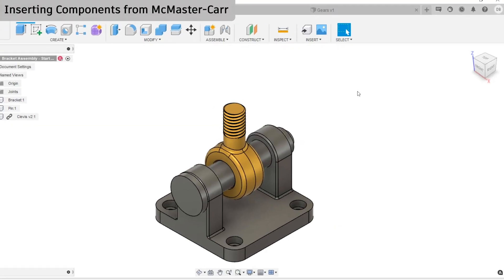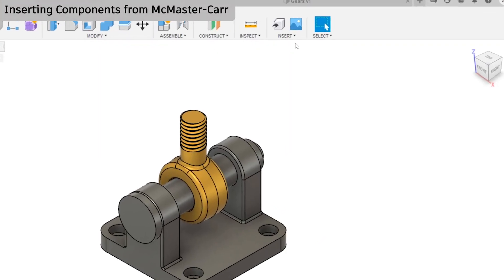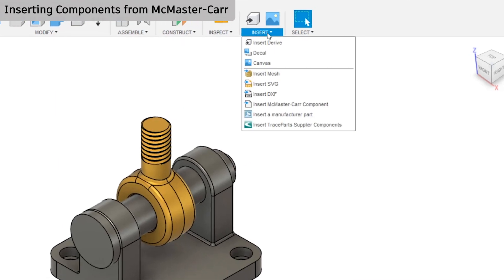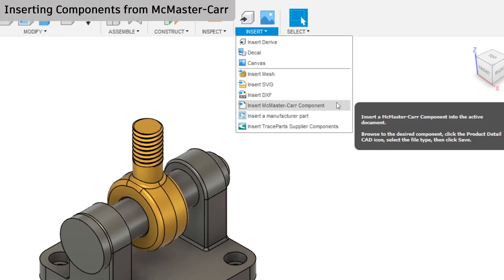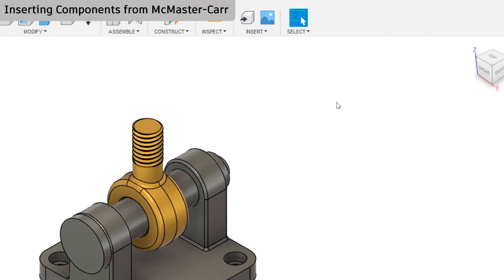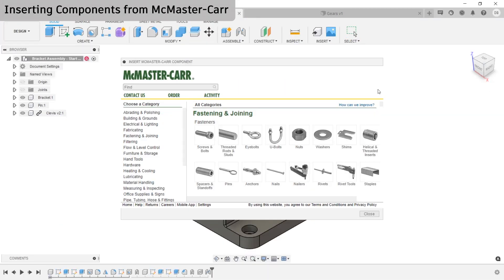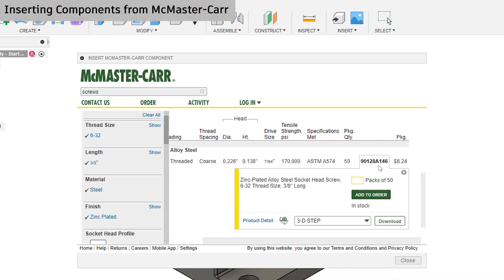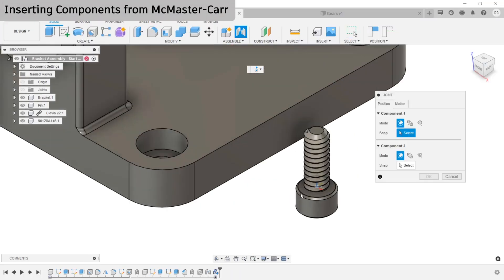Next, I want to insert a socket head cap screw. Under the Insert menu, insert McMaster-Carr component. In the dropdown list, make sure that this says 3D STEP and then click download.